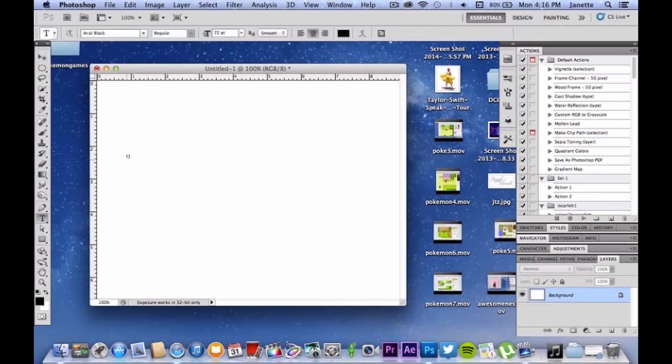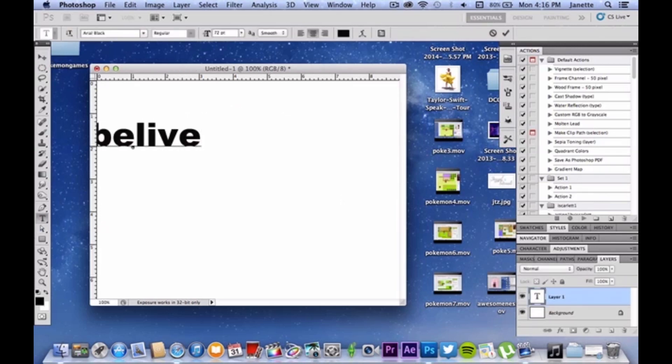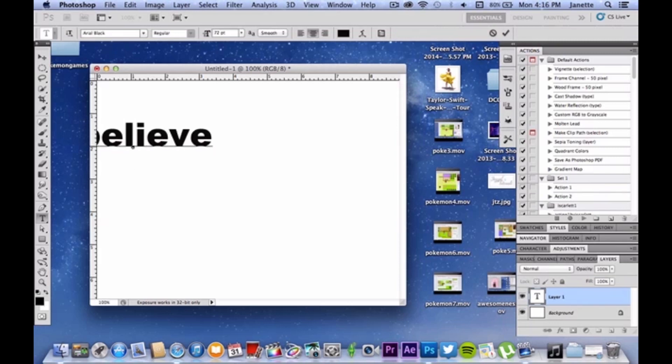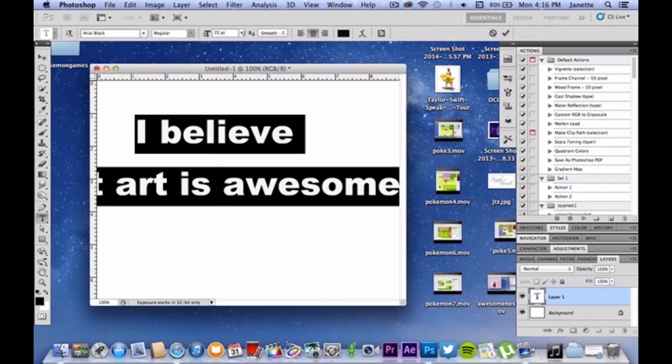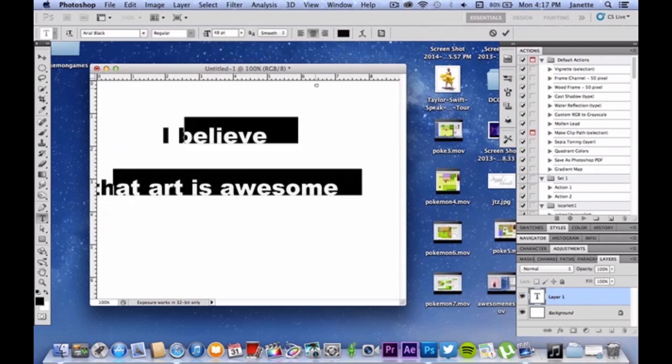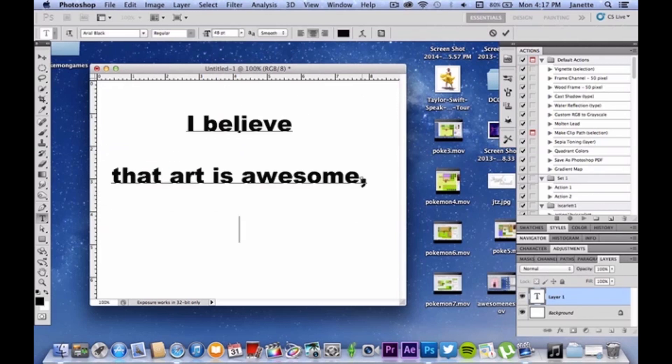So, by clicking subscribe, you'll get all the awesome stuff that everyone else has already gotten. Here at my channel, I also believe that art is awesome, which is why my motto is the art of awesome. I also believe that everyone is awesome in some way.